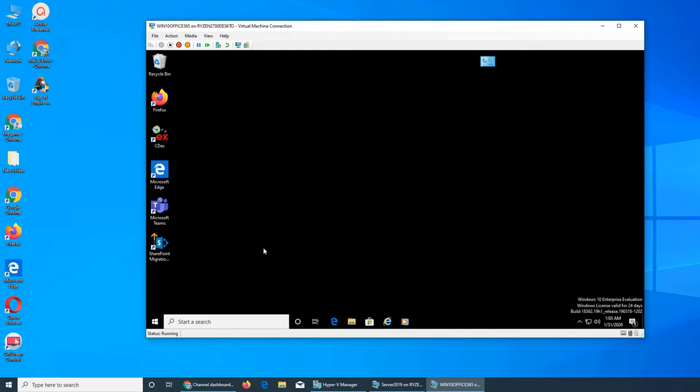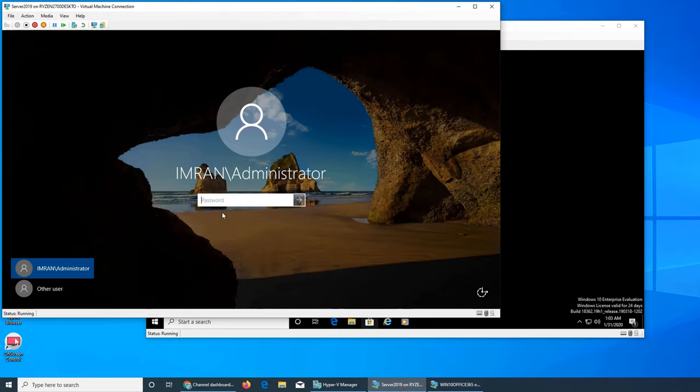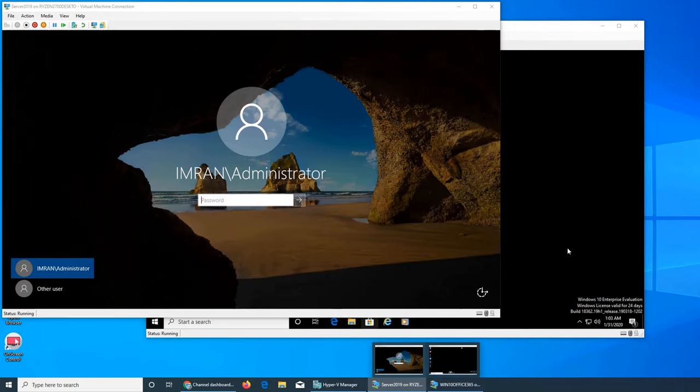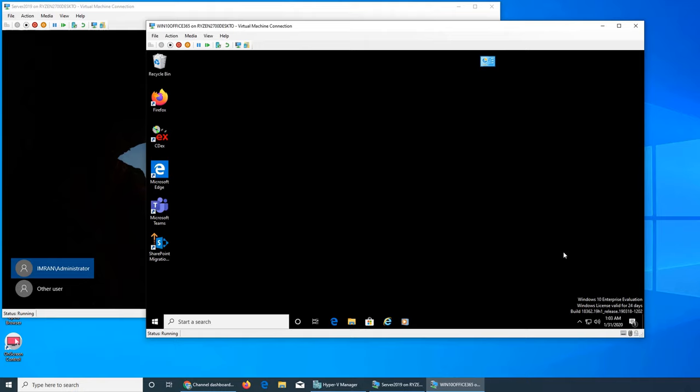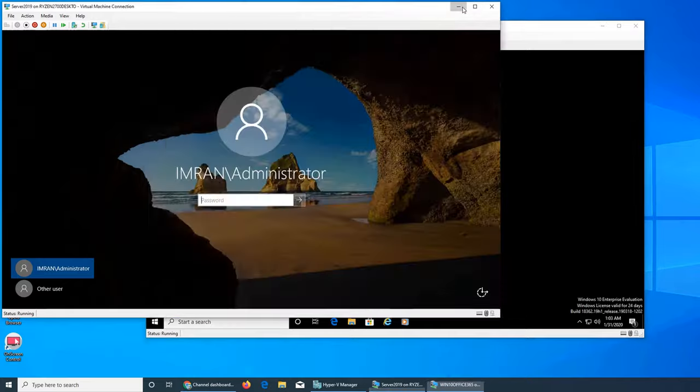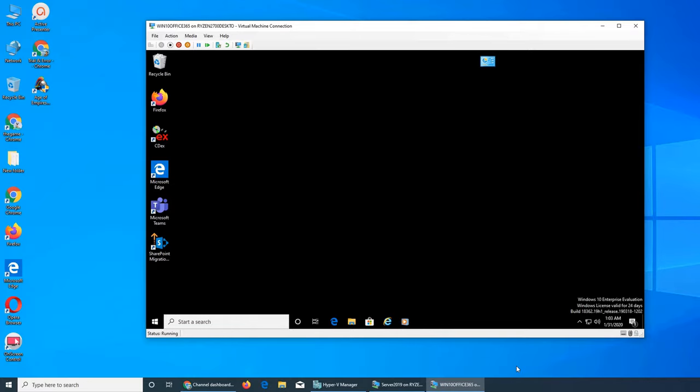That's all about how to change a password. It's been already updated to Active Directory, so from now on I have to use the new password. That's about this video.